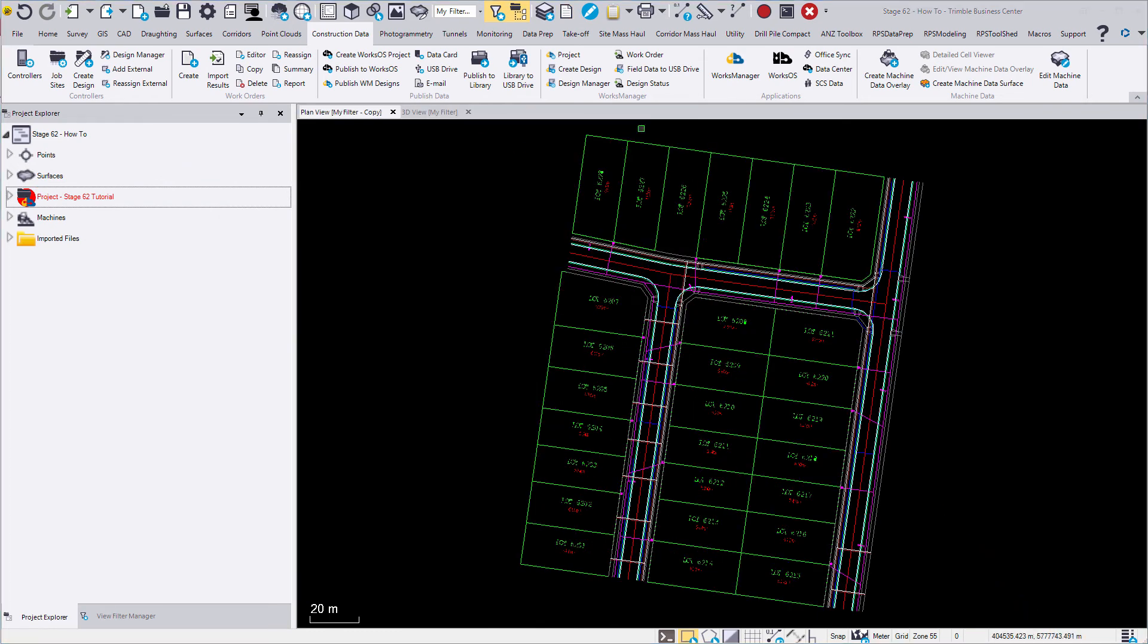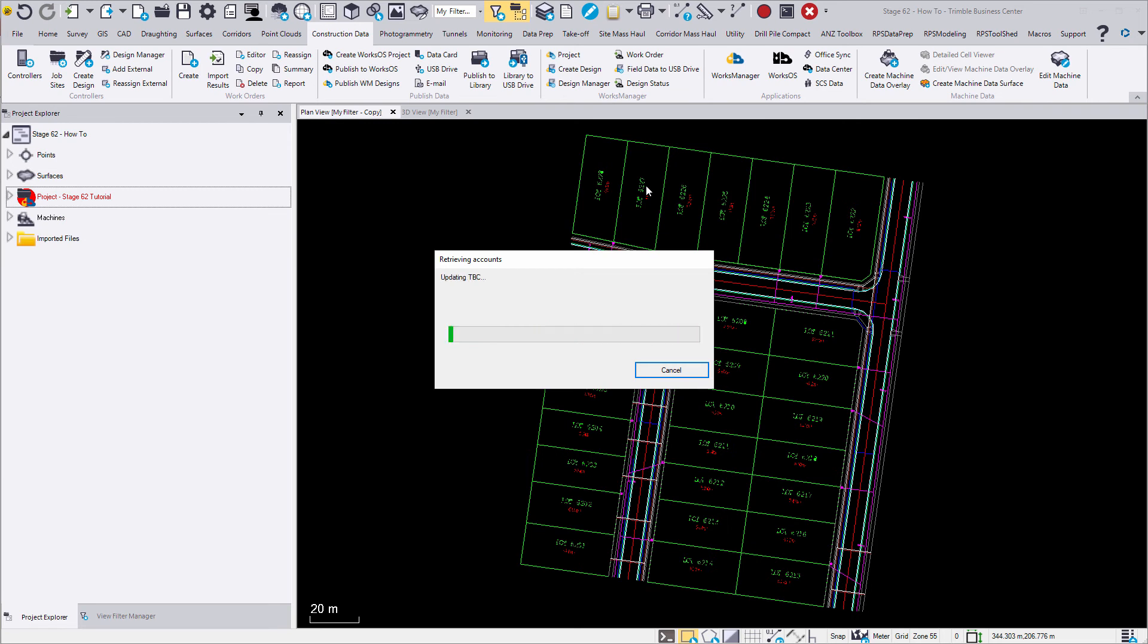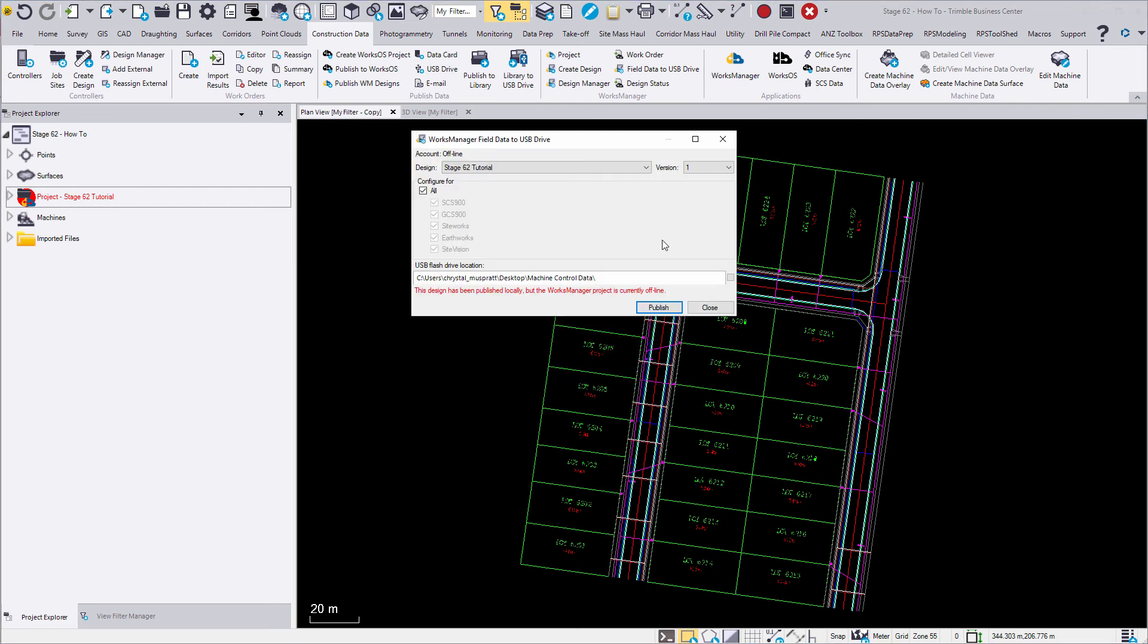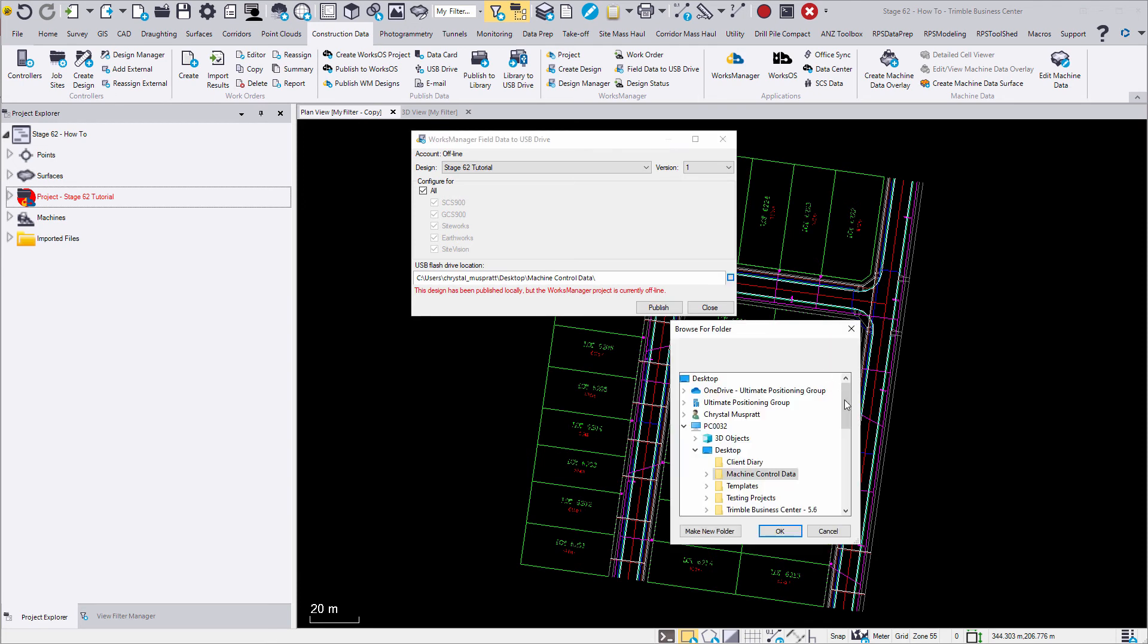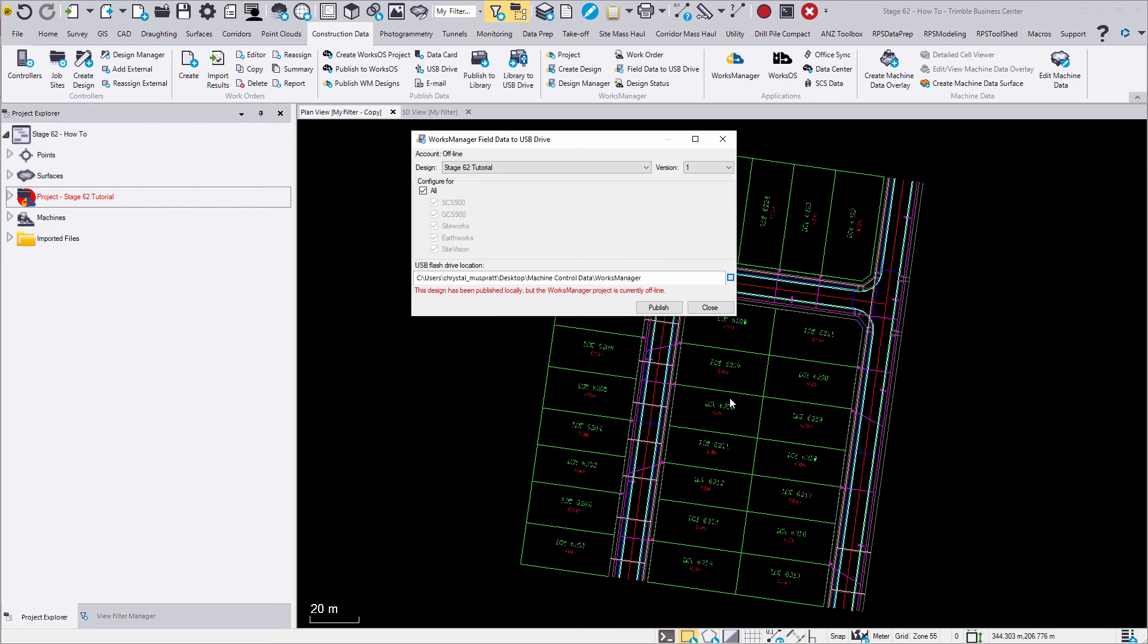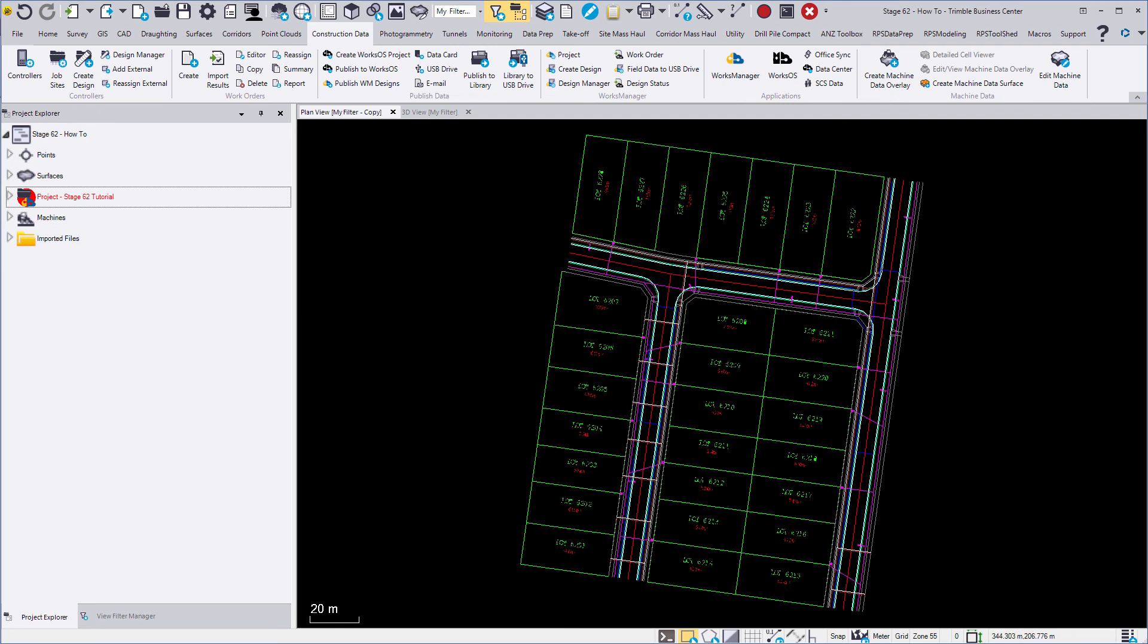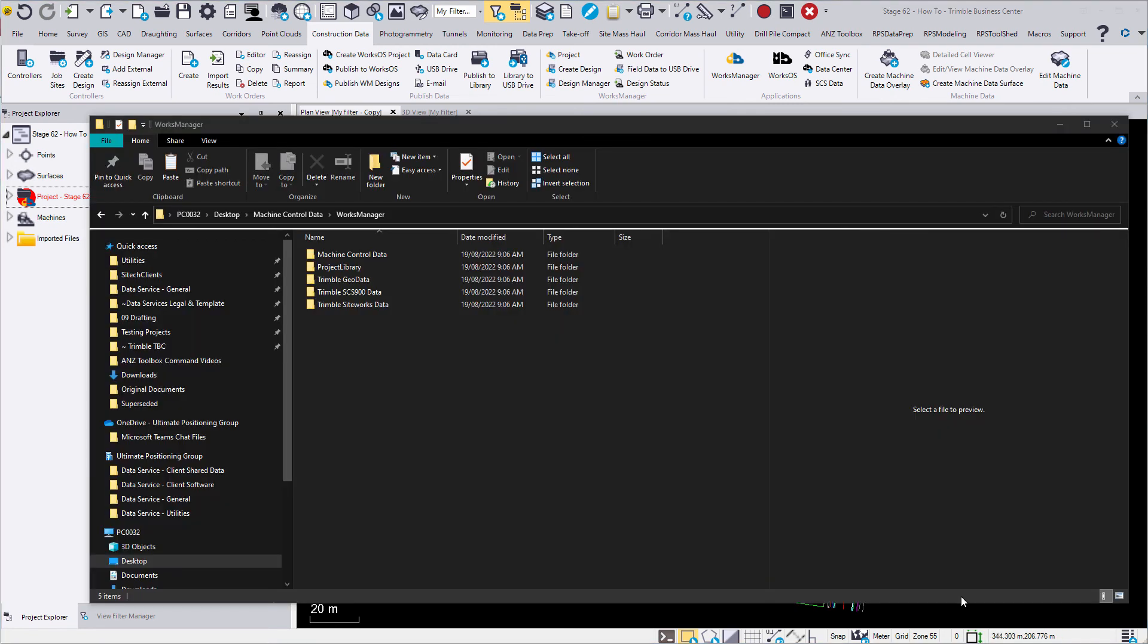To export the data files to your computer or USB file, click Export field data to USB drive. You can see that multiple data types are available for export. Select your designated folder. Check your export. There will be a folder for each of the data types that you've selected. Check the files that you'll be using for a calibration file, surface and design as mentioned earlier.